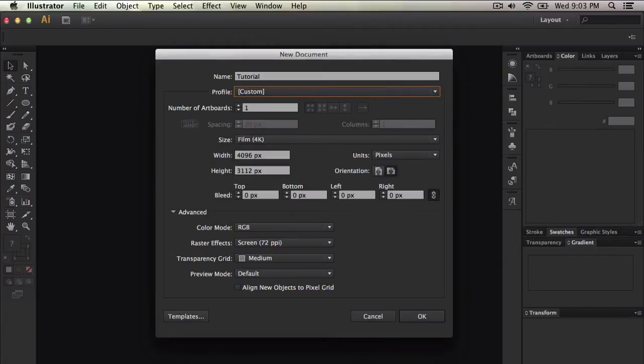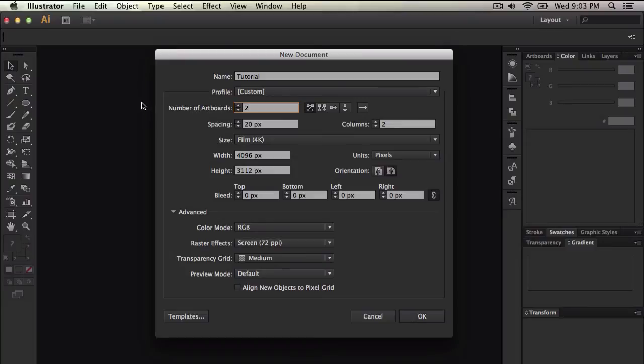Now where it says number of artboards, artboards are pretty much documents. Think of it as papers. You can have like two pieces of paper and it'll kind of give you one paper here and one paper there, pretty much it's an artboard. I'll give you two so you can work with two.